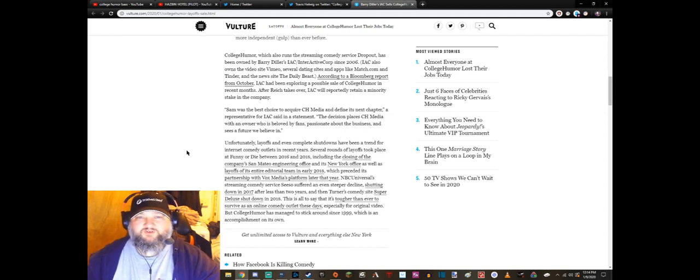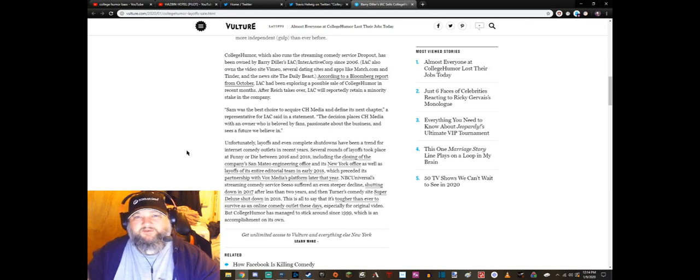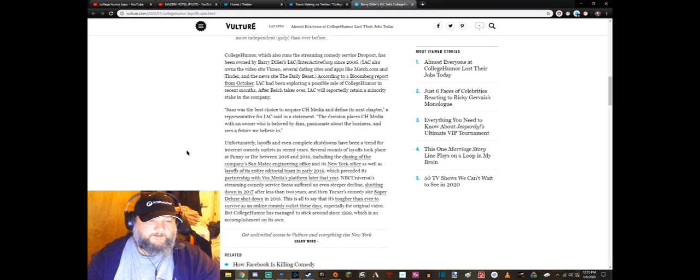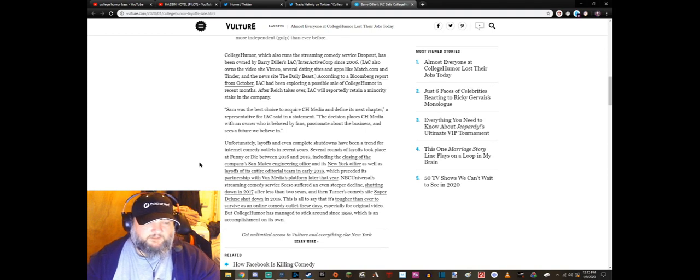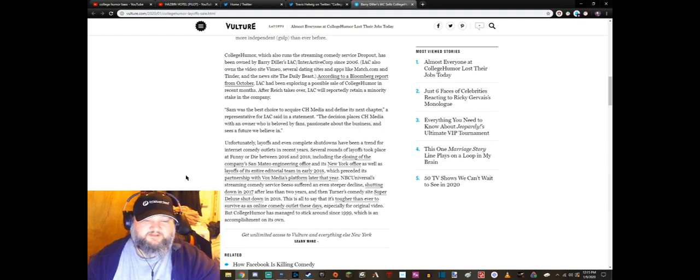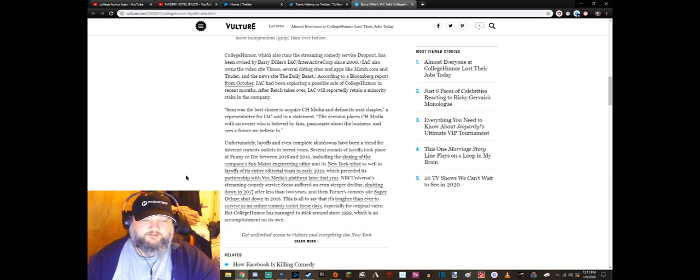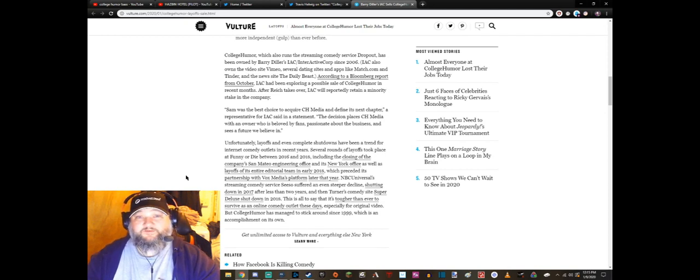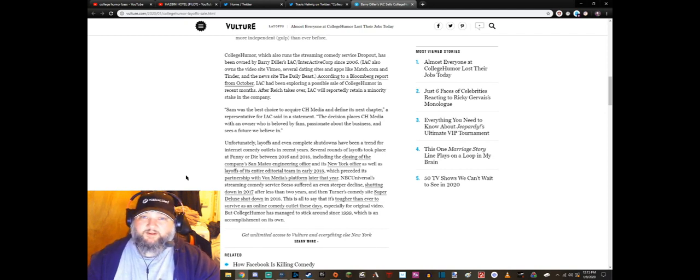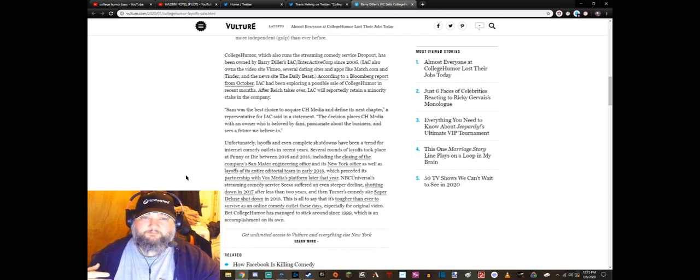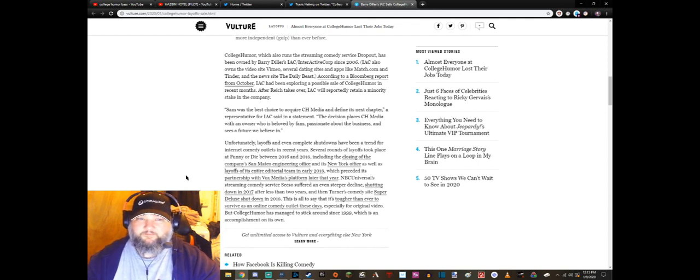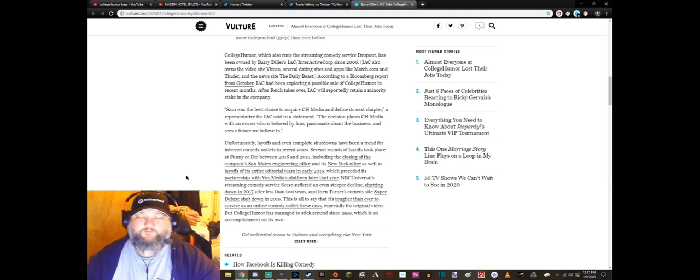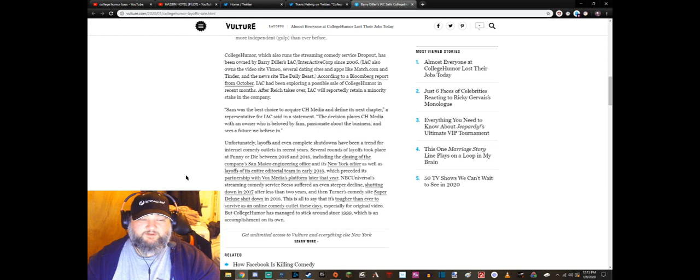Because what does a comedy streaming service even supposed to look like? You know, I have YouTube anyway. Turner's comedy site Super Deluxe shut down... Oh! And then the Turner's comedy site Super Deluxe shut down in 2018. F to pay respects for Super Deluxe. They were always a great site. Professor Brothers, Baby Face came from over there, China Illinois came from over there. Some really really cool stuff came from Super Deluxe but they're gone unfortunately.